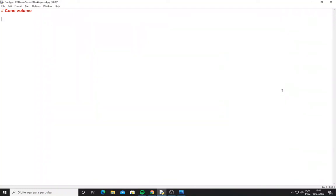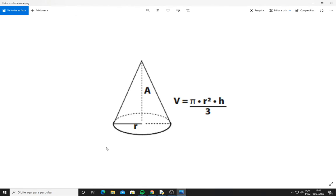I'm here today in Python 3 to show you how to calculate the volume of a cone. So how can I calculate it?